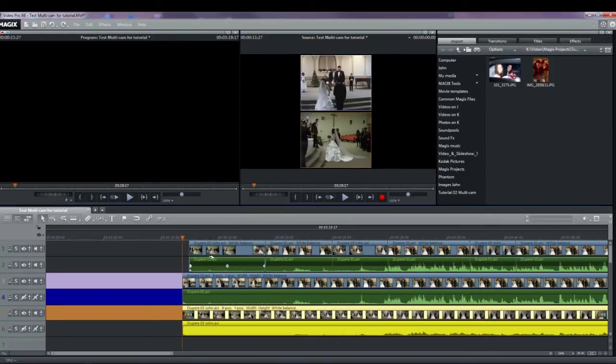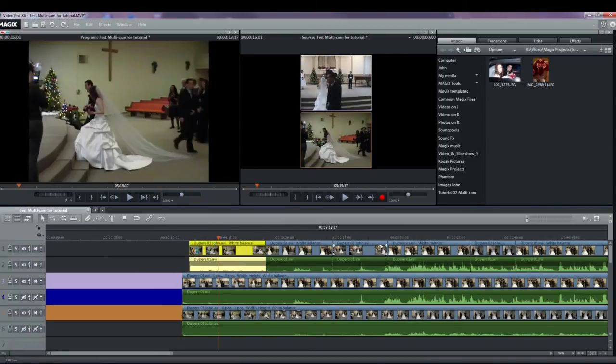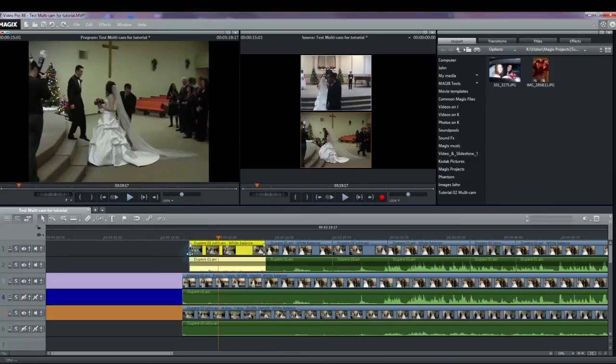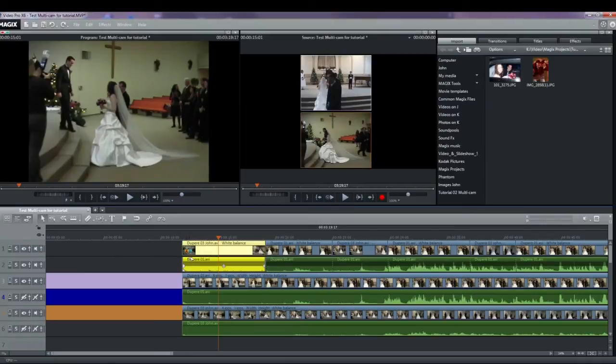Now, look at tracks one and two. Track one will have video objects corresponding to the video that was selected during playback. Since tracks one and two didn't start quite at the beginning, I just dragged the start back a little bit.